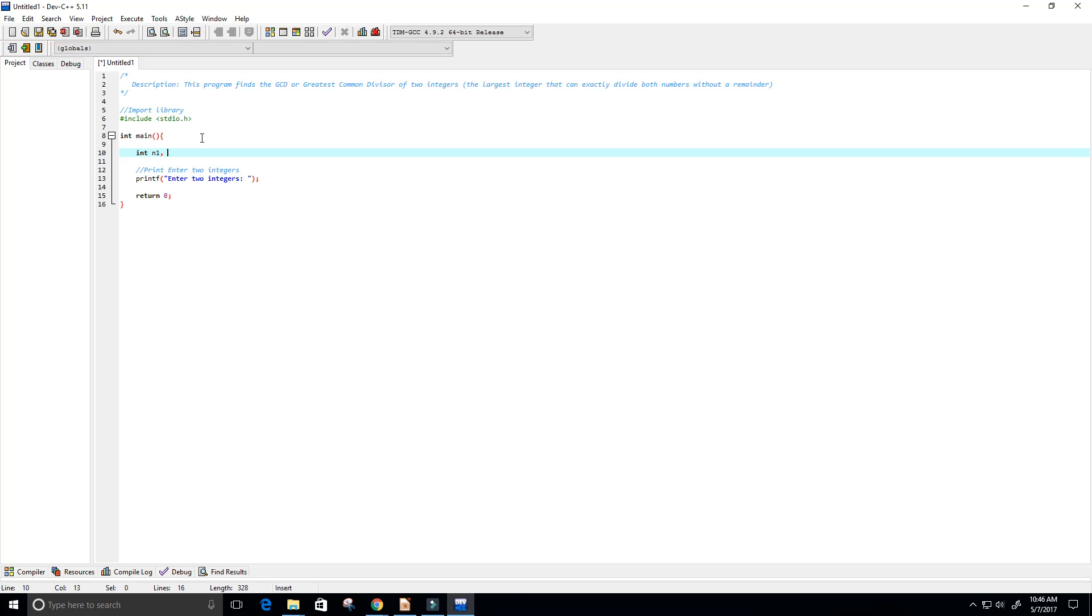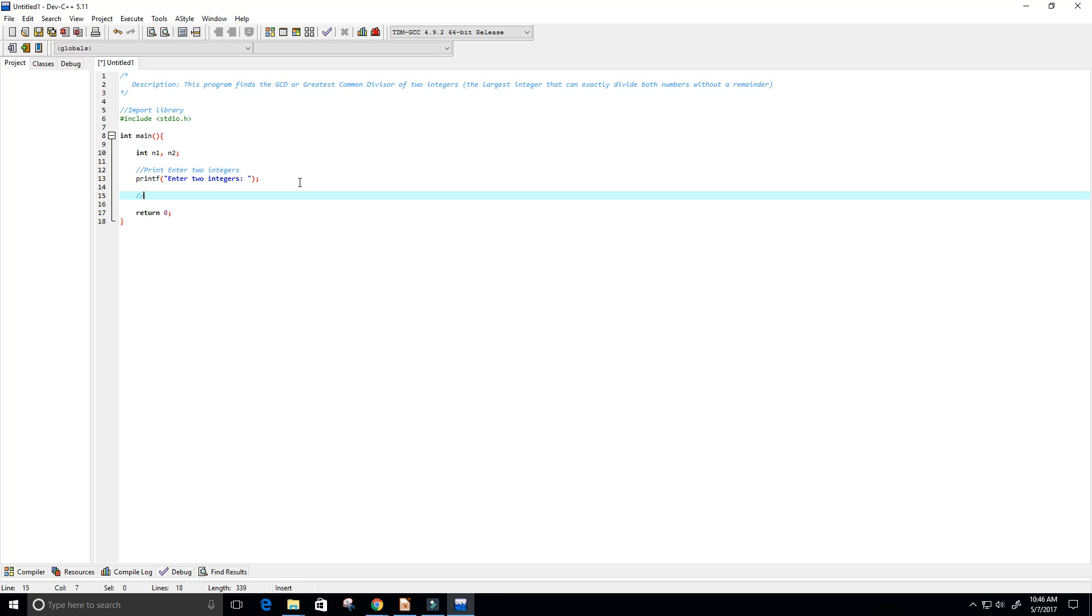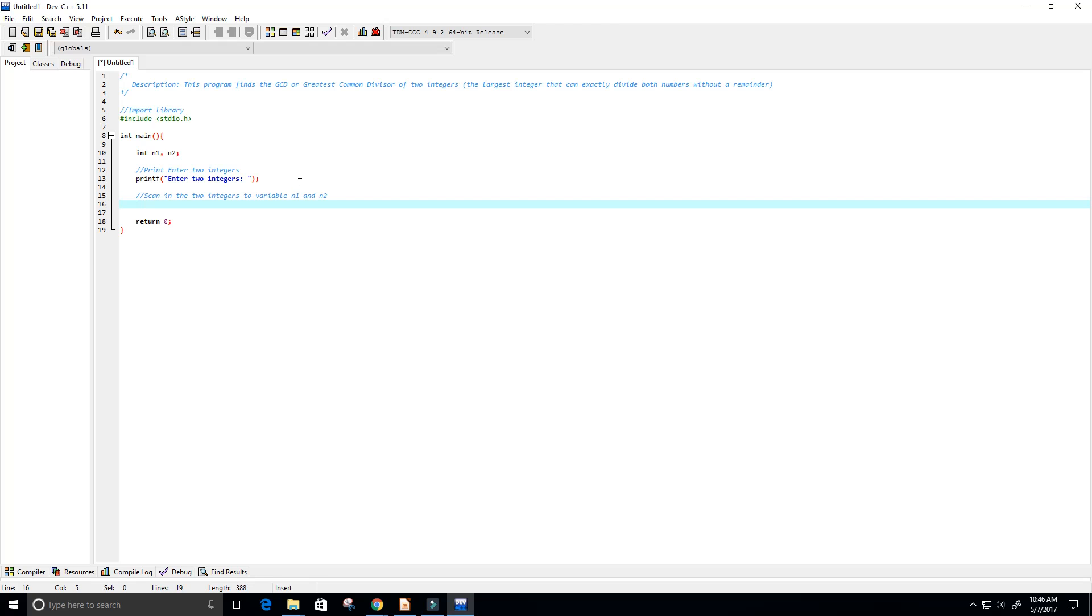I want to create two integer values, so we're going to call them n1 and n2. Now let's scan in those values using the scanf function. We need two percent d's since we're doing integers. The first one will store the value in n1 and the second one will store it in n2. Because this is C programming, I have to use the ampersand sign to store these values.